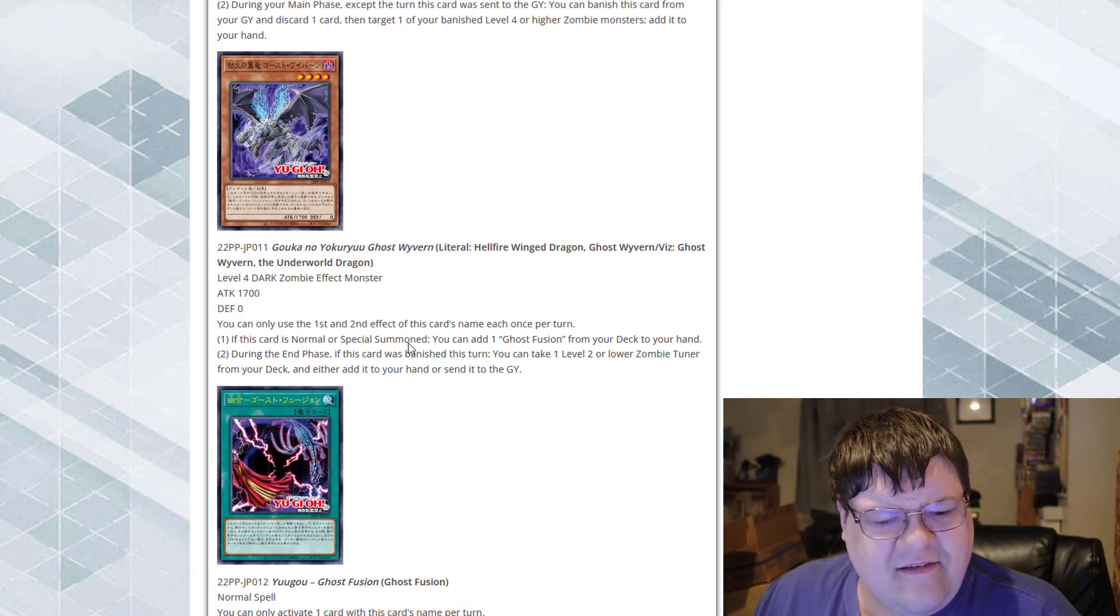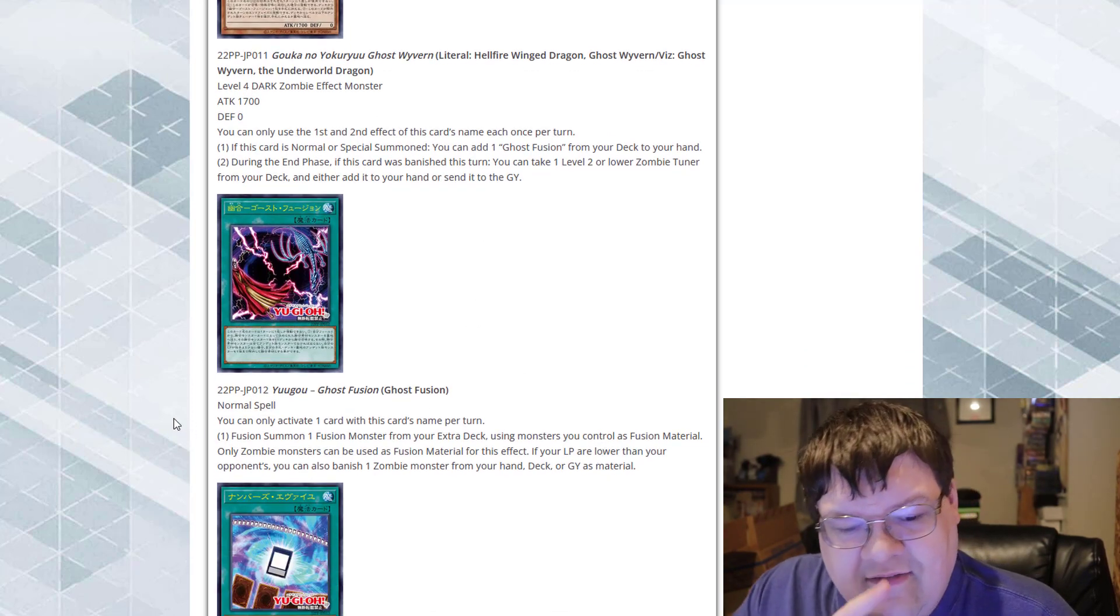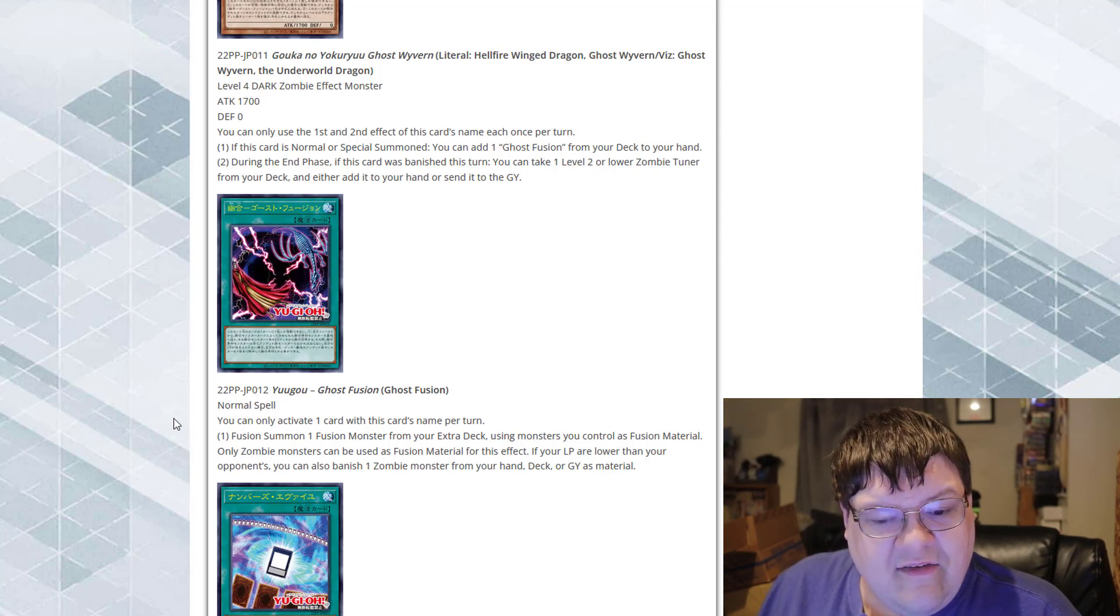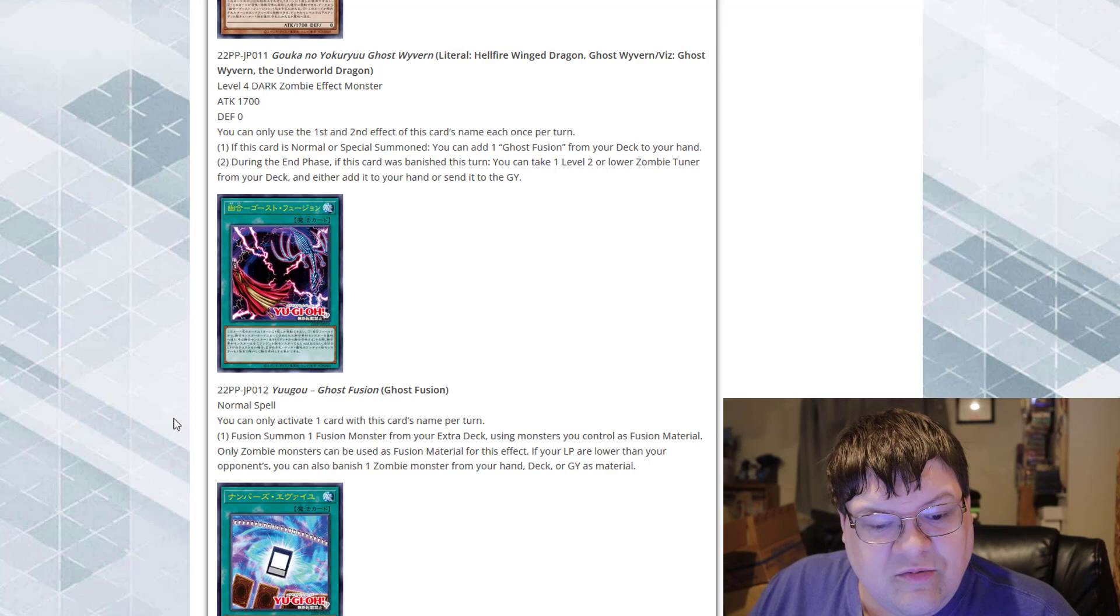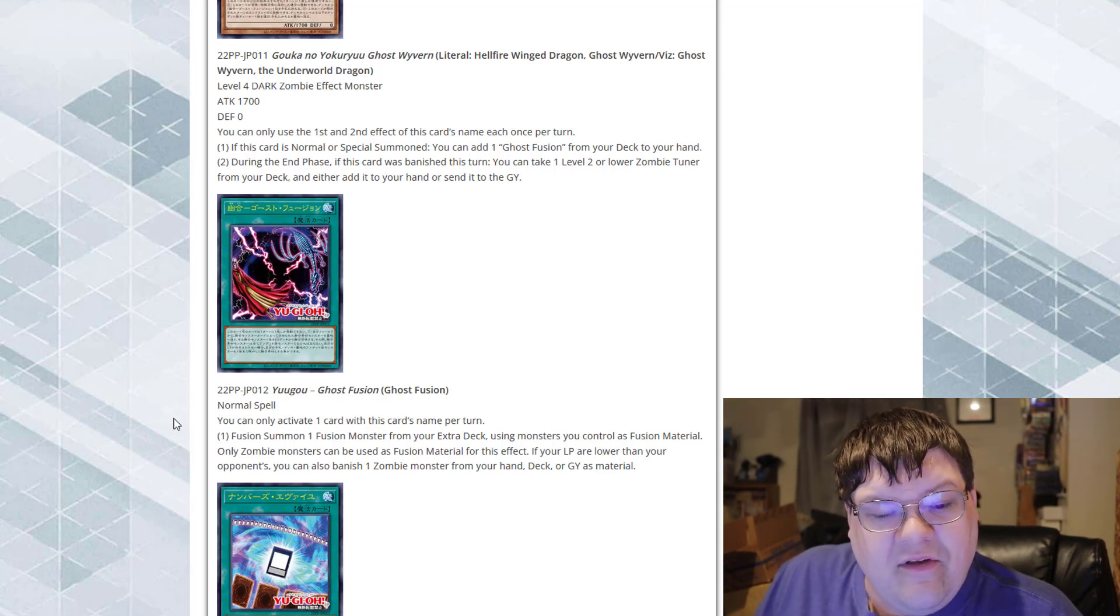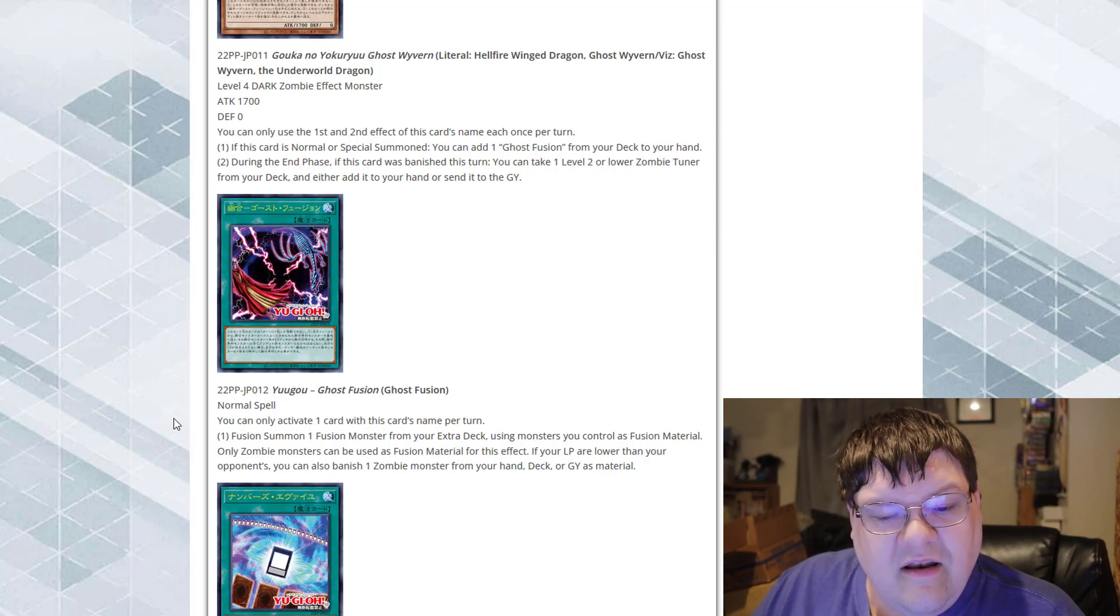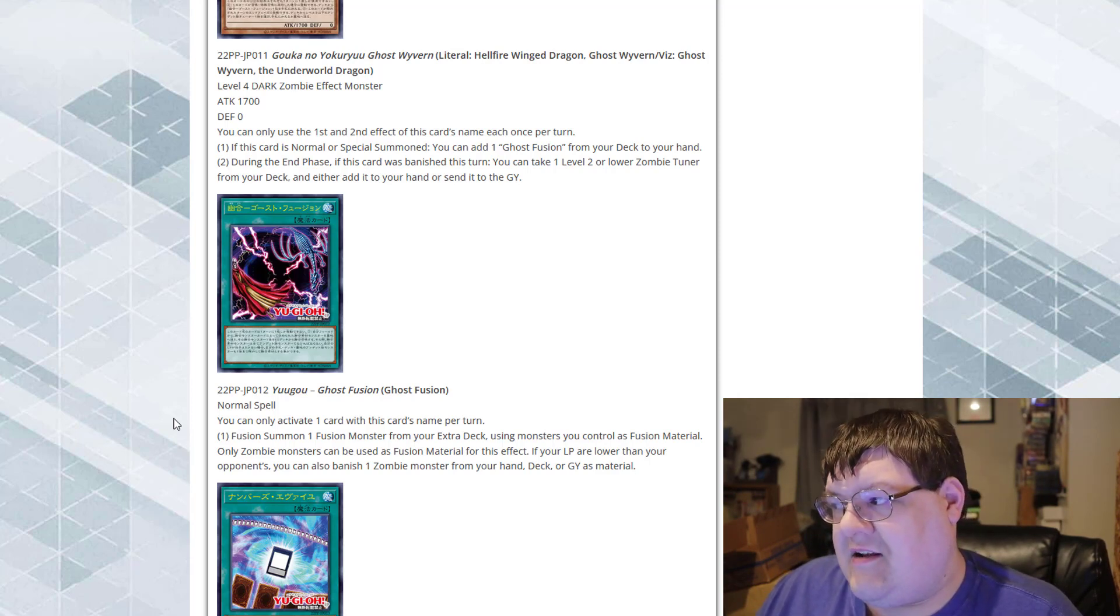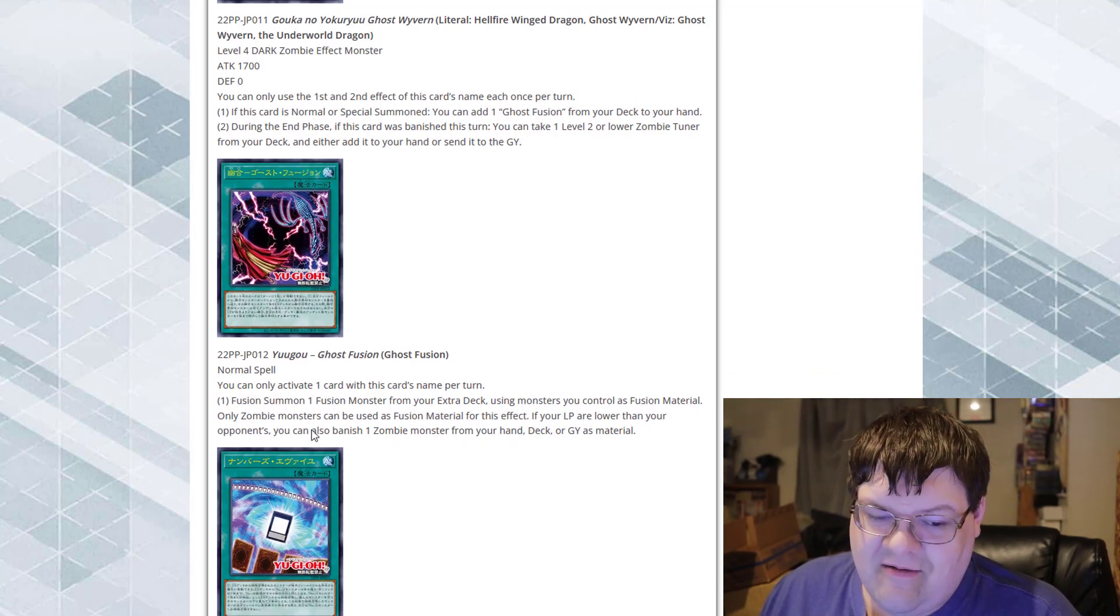Ghost Fusion. Fusion summon one fusion monster from your extra deck using monsters you control as fusion material. Only zombie monsters can be used as fusion material for this following effect. If your life points are lower than your opponent's, you can banish one zombie monster from your hand, deck, or graveyard as material. I wish that this had sent from the hand, but yeah. Imagine if this sent to the graveyard.